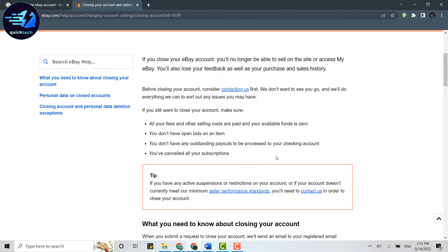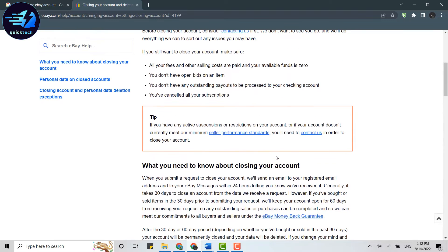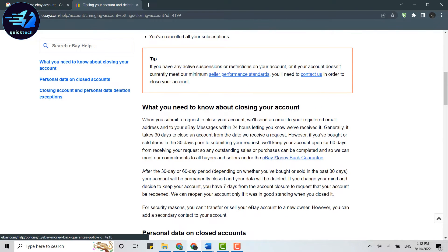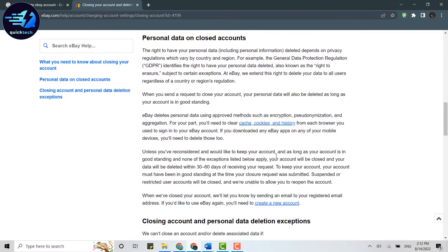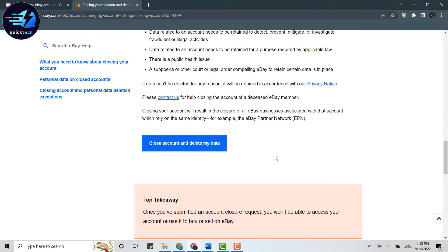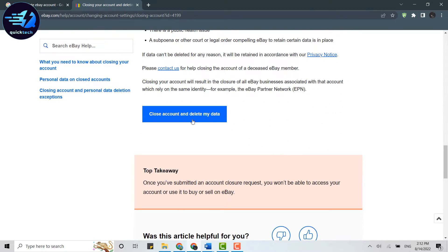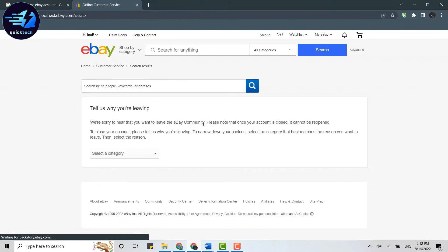Go through all the information and scroll down to the very end of the page and click on Close and Delete My Data. Now, for you to delete your account...